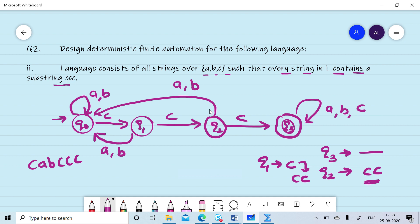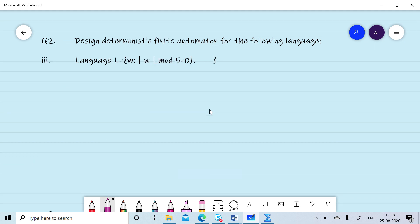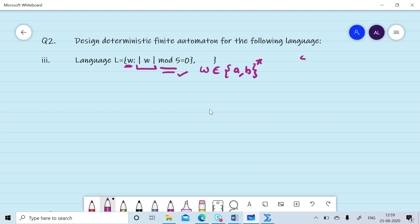Now we want to design a DFA for the language L that accepts all strings w such that the length of w mod 5 equals 0, where w is any string over {a, b}. This means the length of w divided by 5 gives remainder 0, so the length of w must be a multiple of 5.